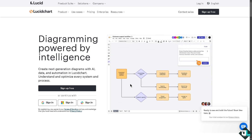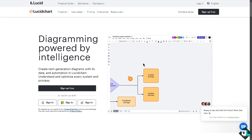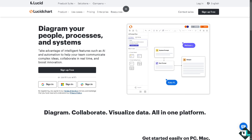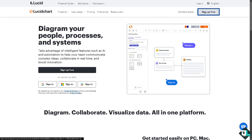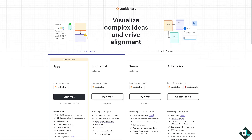Hey everyone and welcome back to our channel. In today's video we are going to show you how to save a file. The first thing you need to do is log in using your credentials. If this is your first time on Lucidchart, click the sign up option and follow the on-screen instructions.